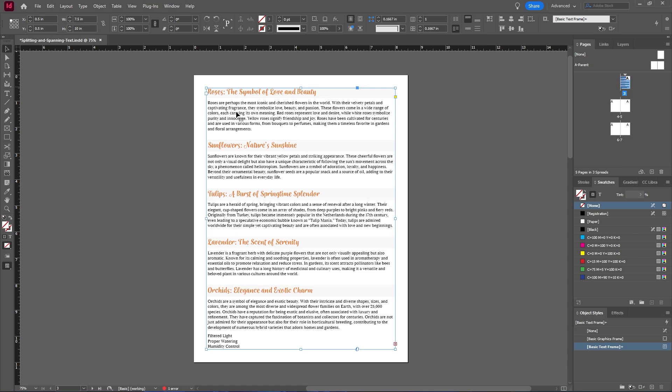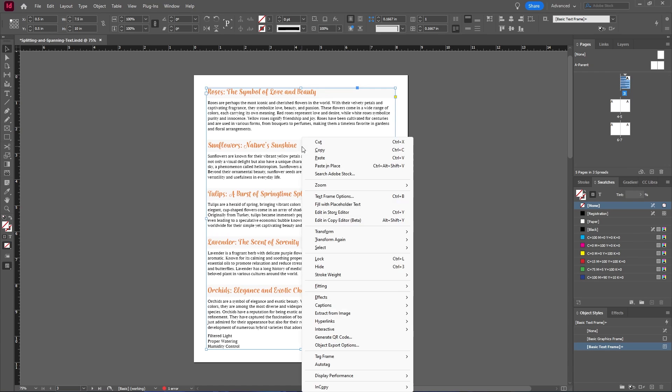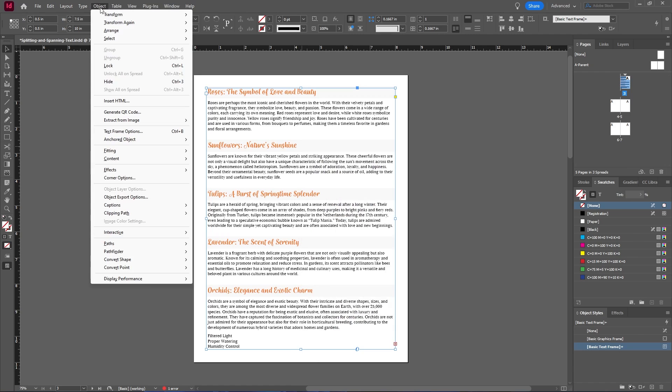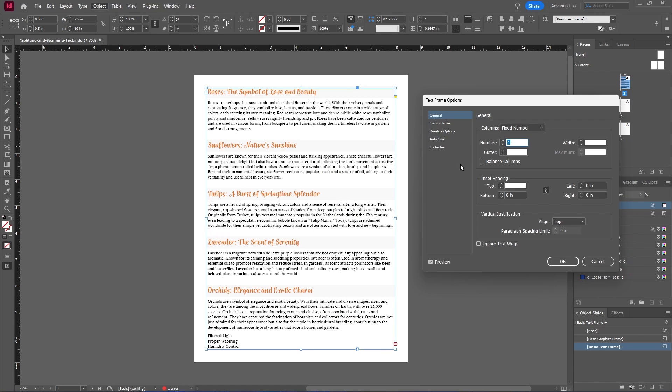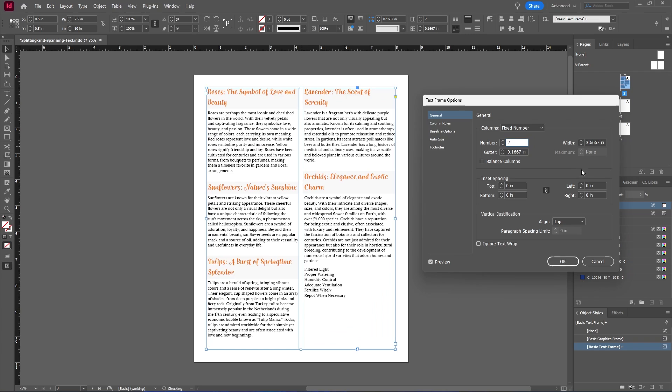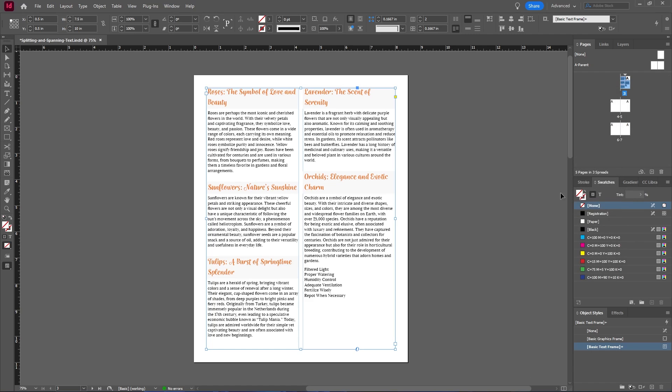And you can also adjust the column settings by either right clicking on your column and selecting text frame options, or you can also go up to object and select text frame options. And here you can increase the column number or your gutter size or your spacing, kind of like your padding and margin. So I'll just hit OK.